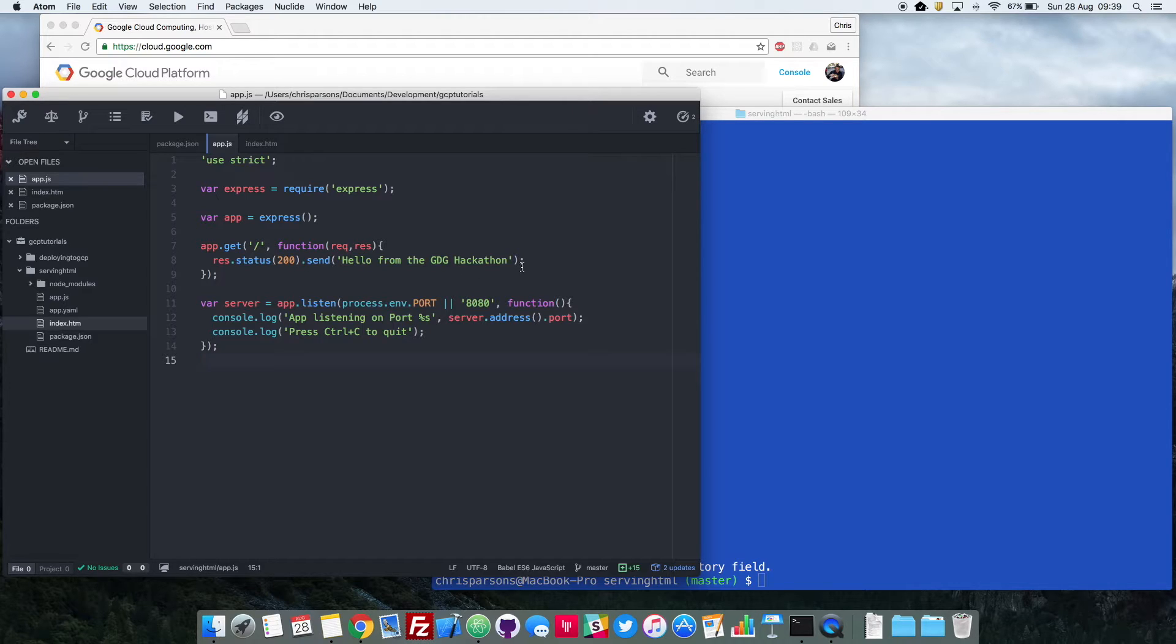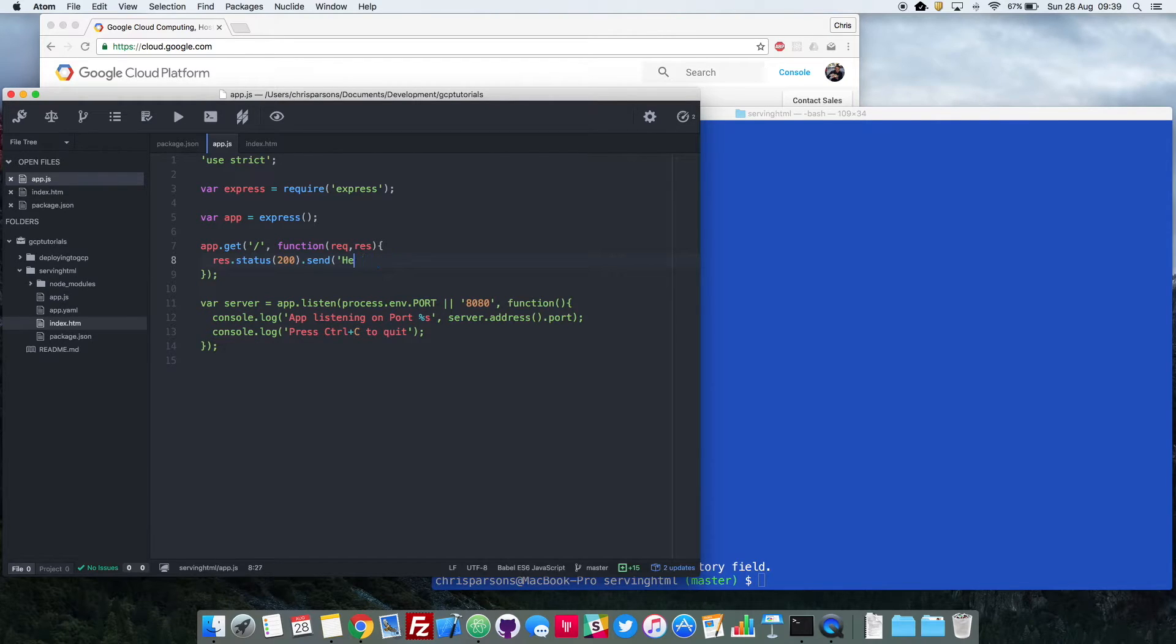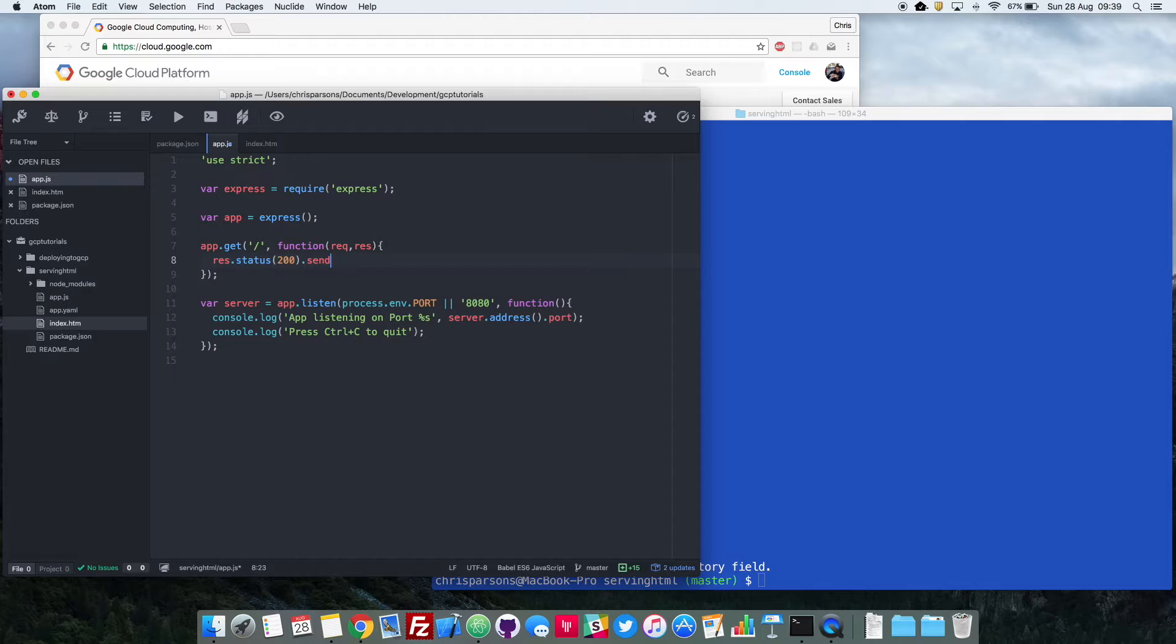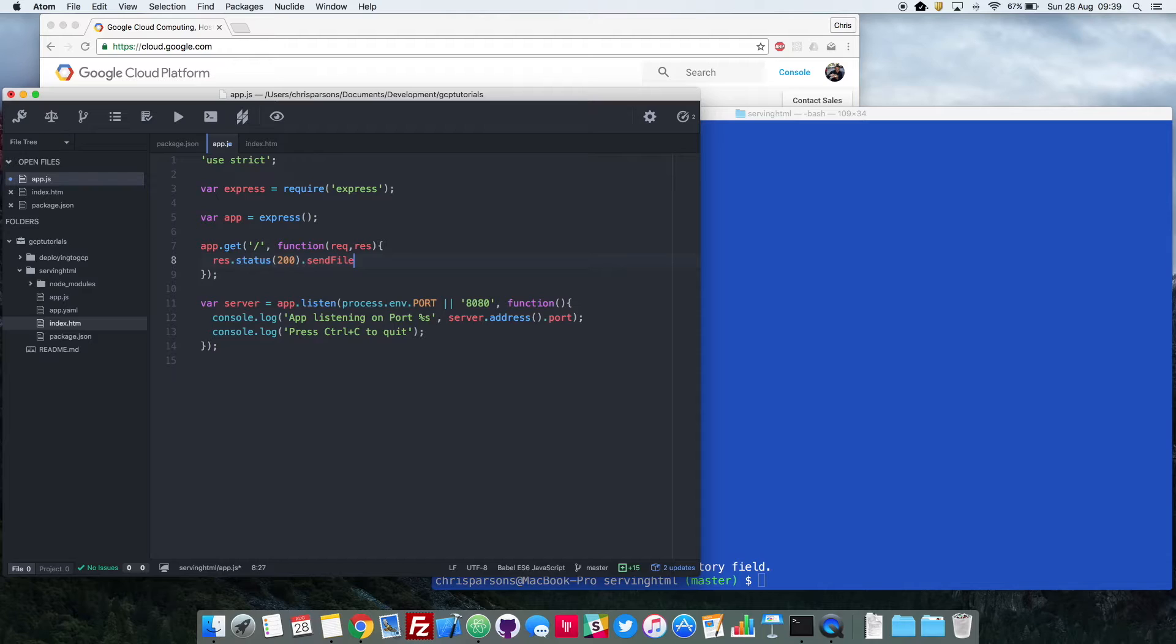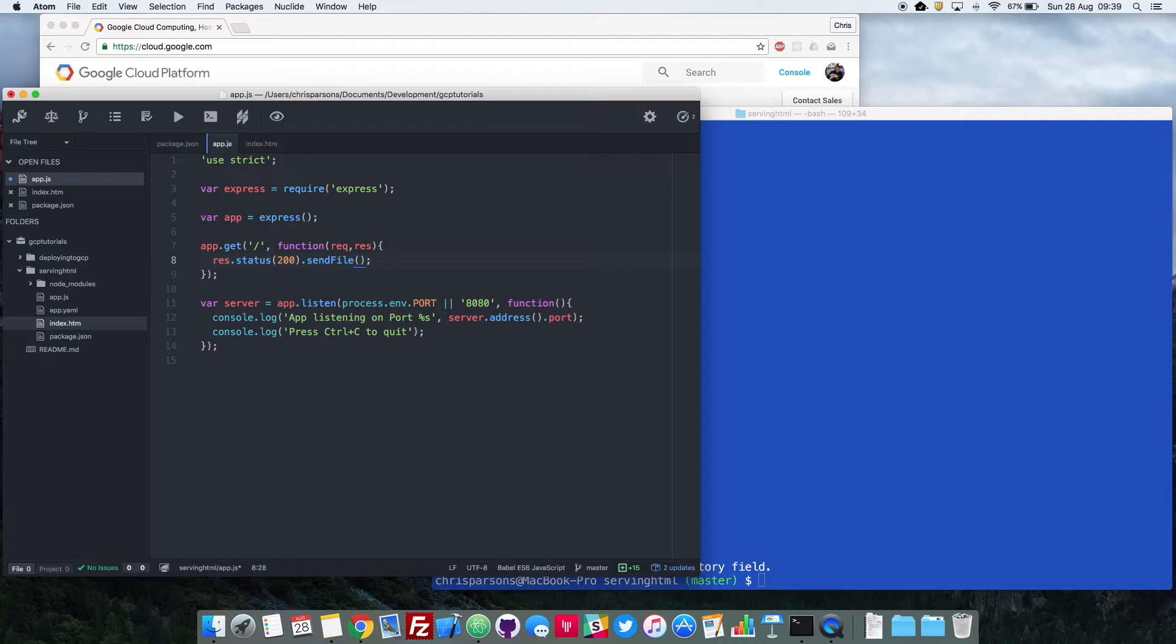And conveniently, if we take this back as far as send, Node and Express have got a method that will do this for us. So it's a really simple change to our app to make it do something much better. And the method is send file, which makes a lot of sense. So instead of just sending that string now with the send method, what we're going to do is send a file.